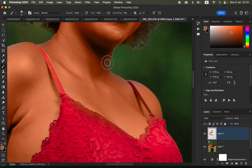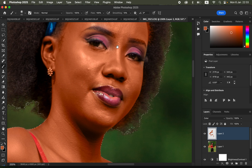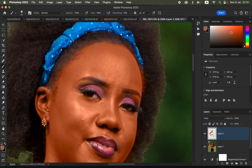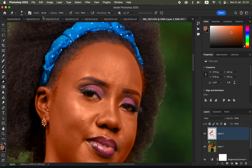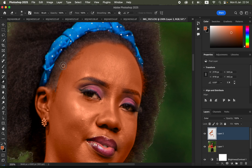Zoom in to catch any areas you may have accidentally missed. If you've painted in the wrong area, grab the Eraser tool. Make sure the mode is set to Brush, opacity and flow at 100%, and hardness at zero for a soft eraser. Then erase from the areas you don't want the color grading to affect.